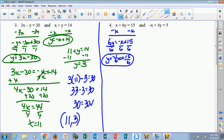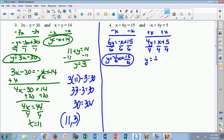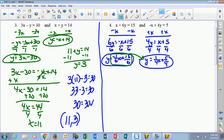For the second equation, if I add x to both sides, I get 4y equals x plus 5. Dividing by 4, y equals 1 fourth x plus 5 fourths. Now that we have both in y equals form, we can set them equal to each other by substitution: negative 1 sixth x plus 15 sixths equals 1 fourth x plus 5 fourths.